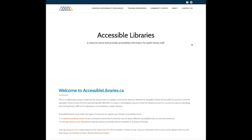Thank you for watching this walkthrough of the Public Library Resource Center website, AccessibleLibraries.ca. We hope you enjoyed this video and invite you to start exploring our website now. Below this video there's a link to a short survey where you can provide feedback — we would love to know how you think we're doing. If you found this video helpful, please like us on Facebook and Twitter. Thank you, and have a great day!